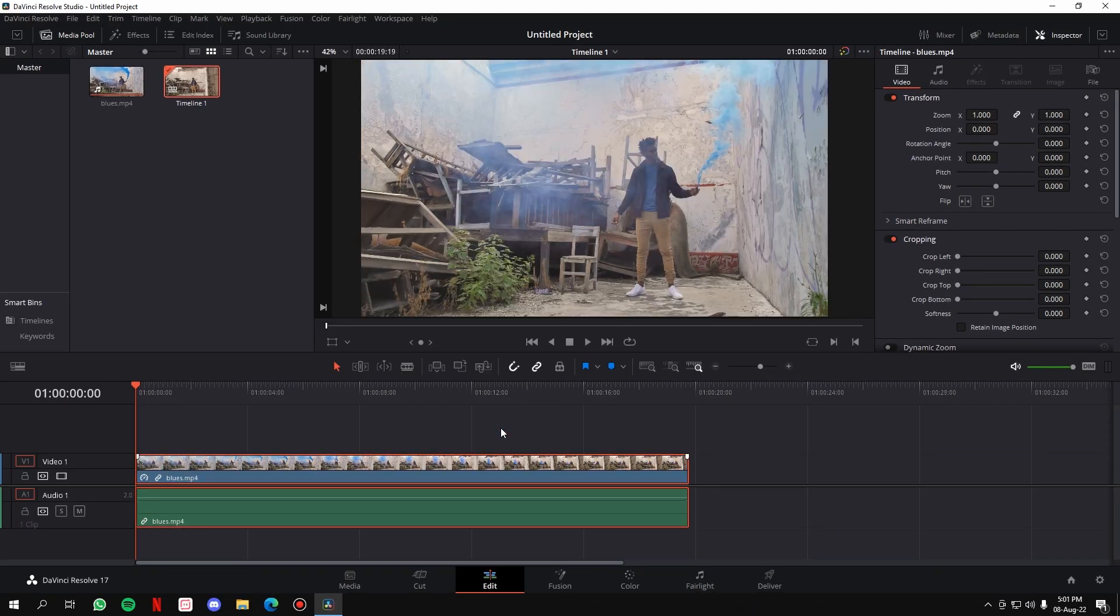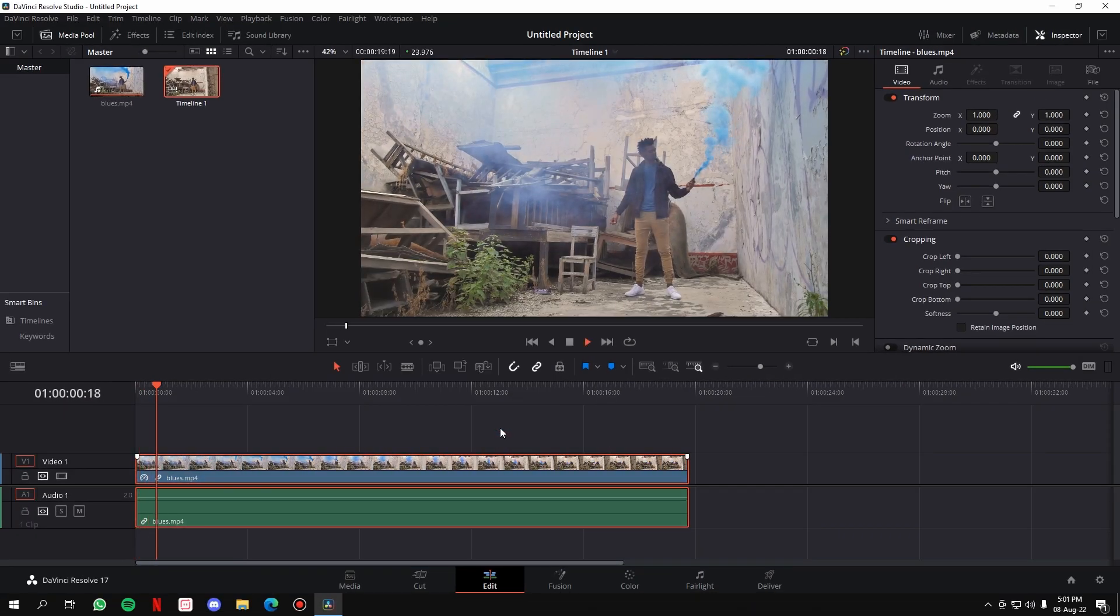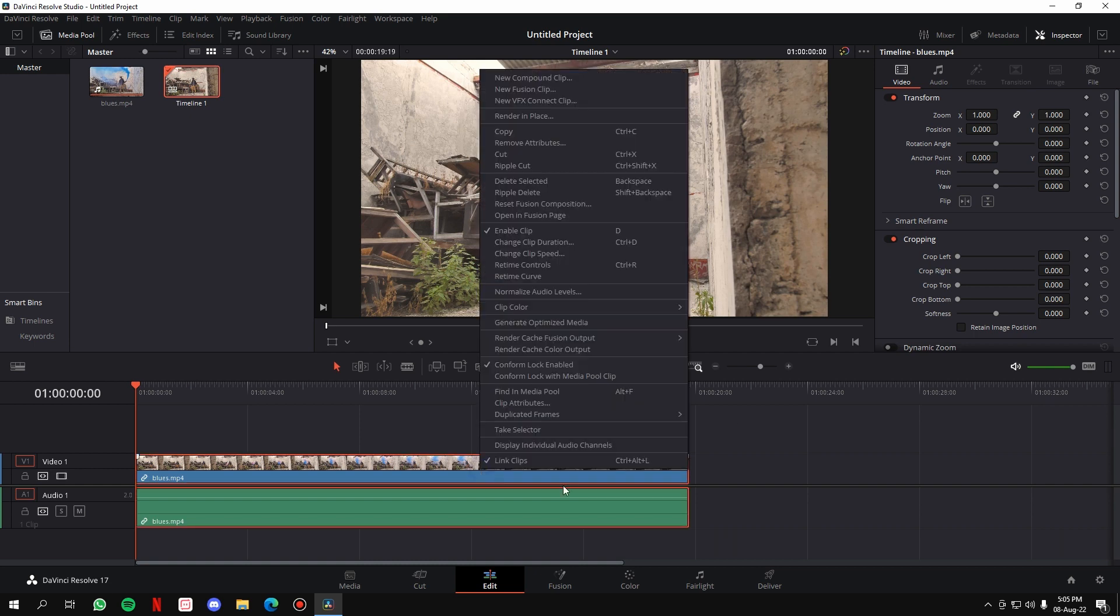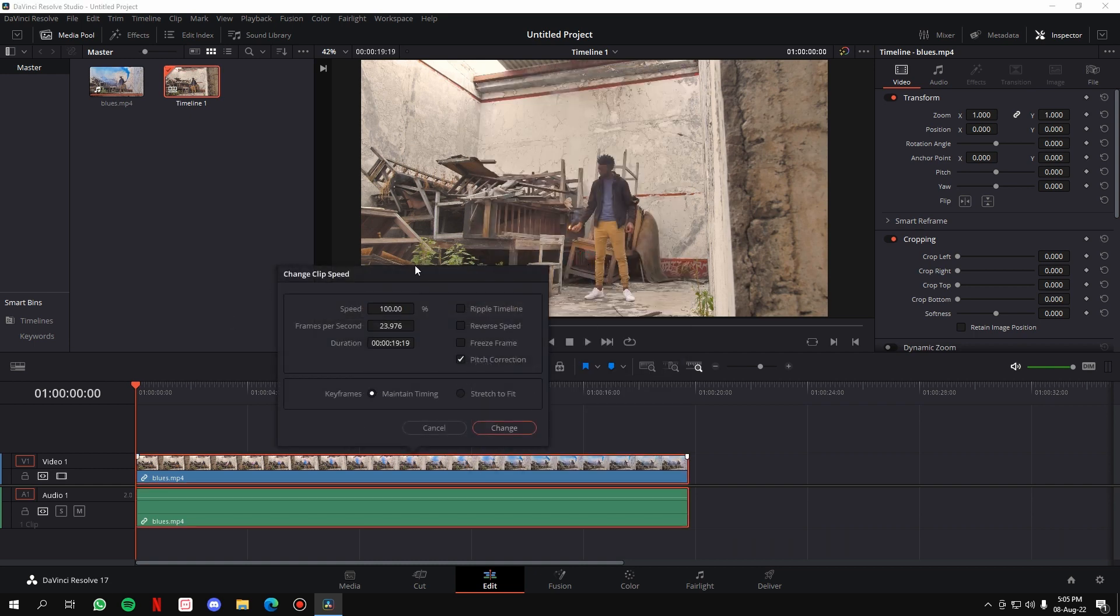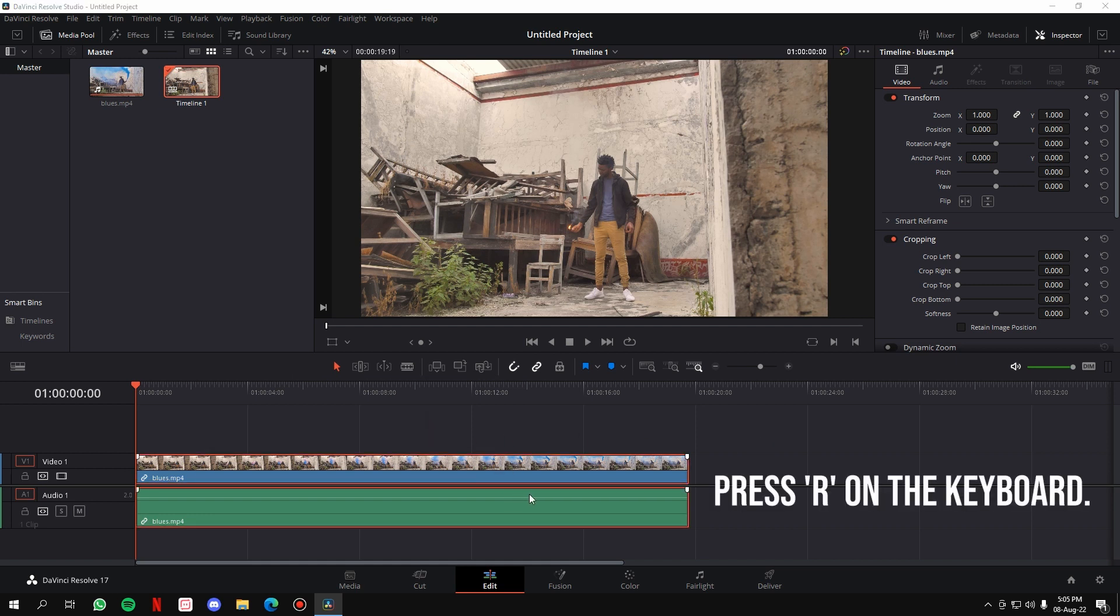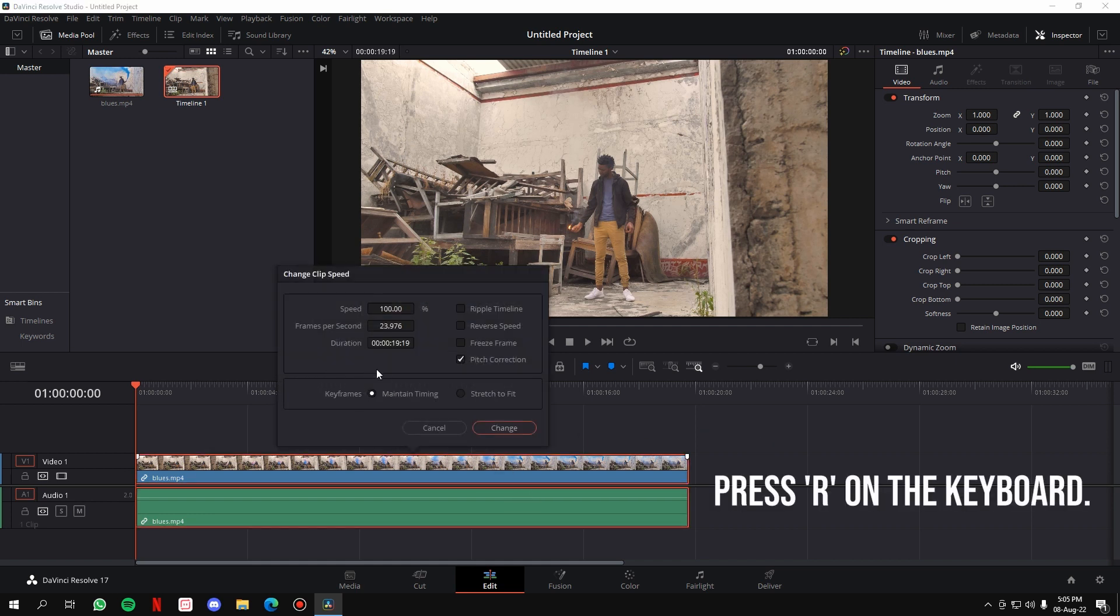The third method is the fastest of the three and is basically a quicker version of the second one. If you remember the second one, we right-clicked on the clip, went to 'change clip speed,' and then this window popped up. In the third method, what we're gonna do is simply click on the clip and press a shortcut, which is the R button, and then this window will directly pop up.